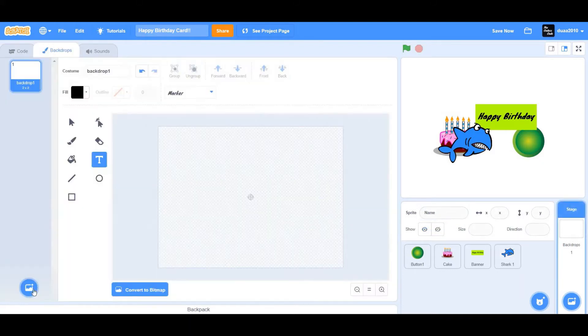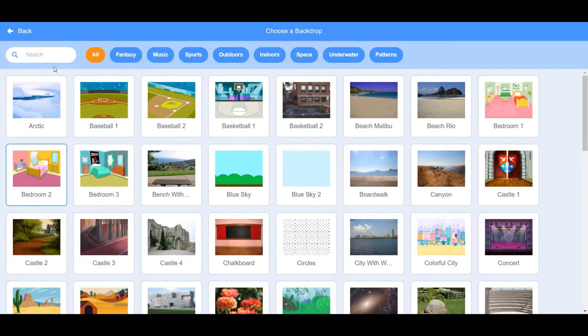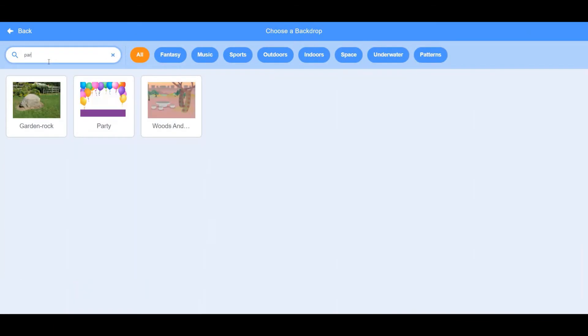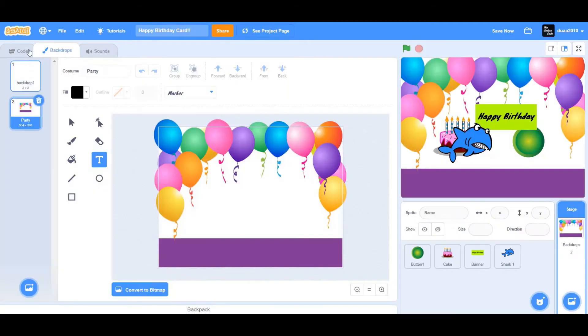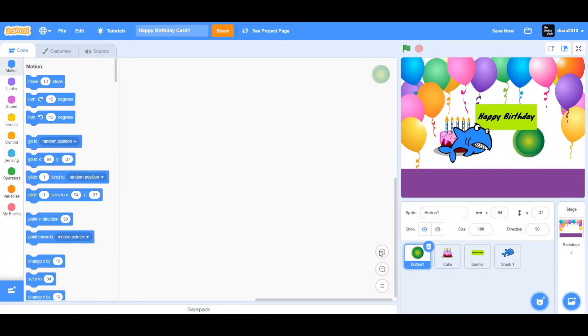Before coding, we need to choose our backdrop. Choose a new backdrop and select 'Party'.